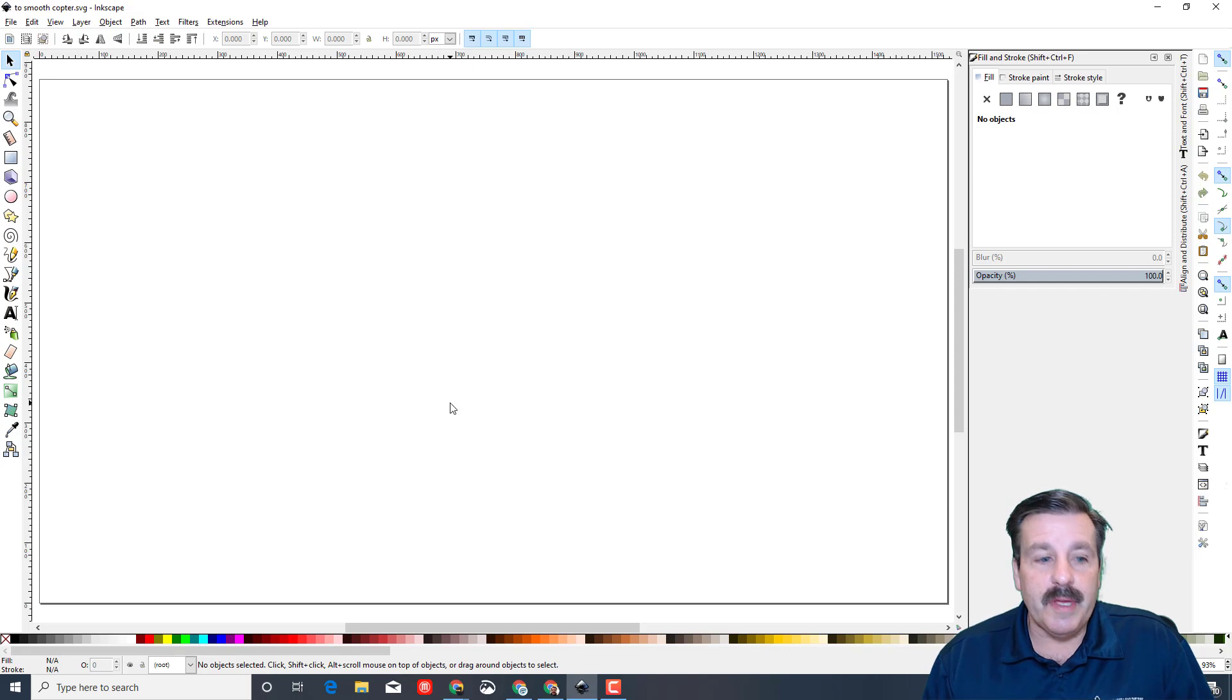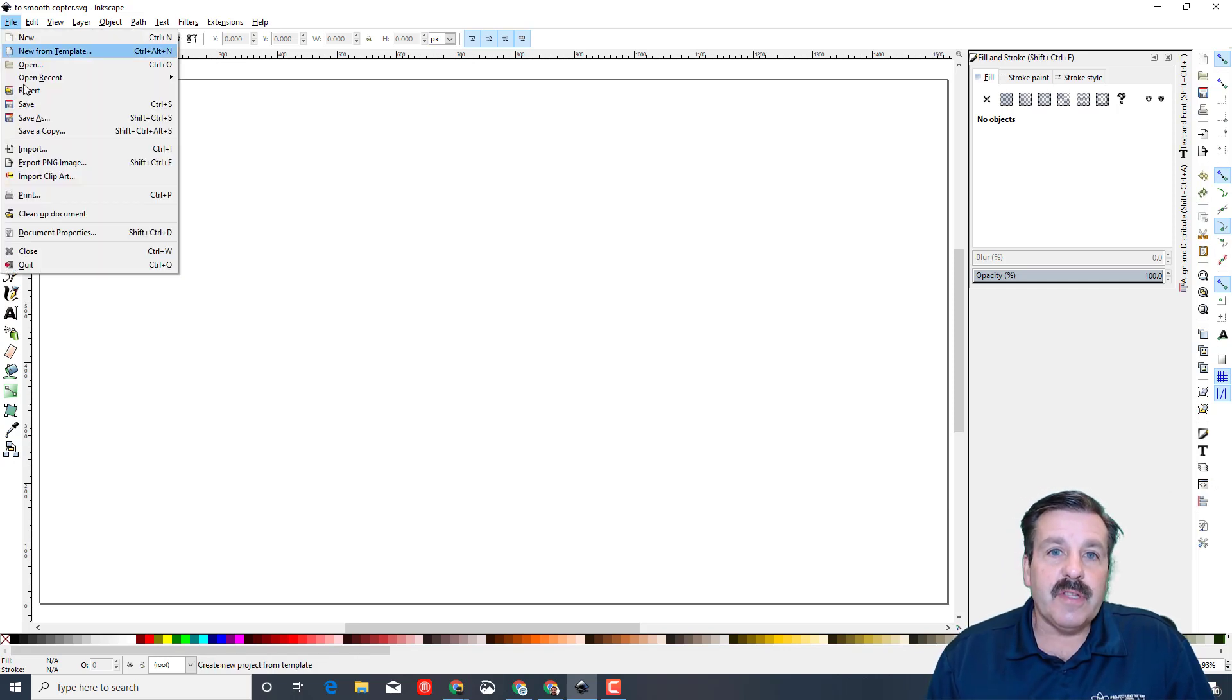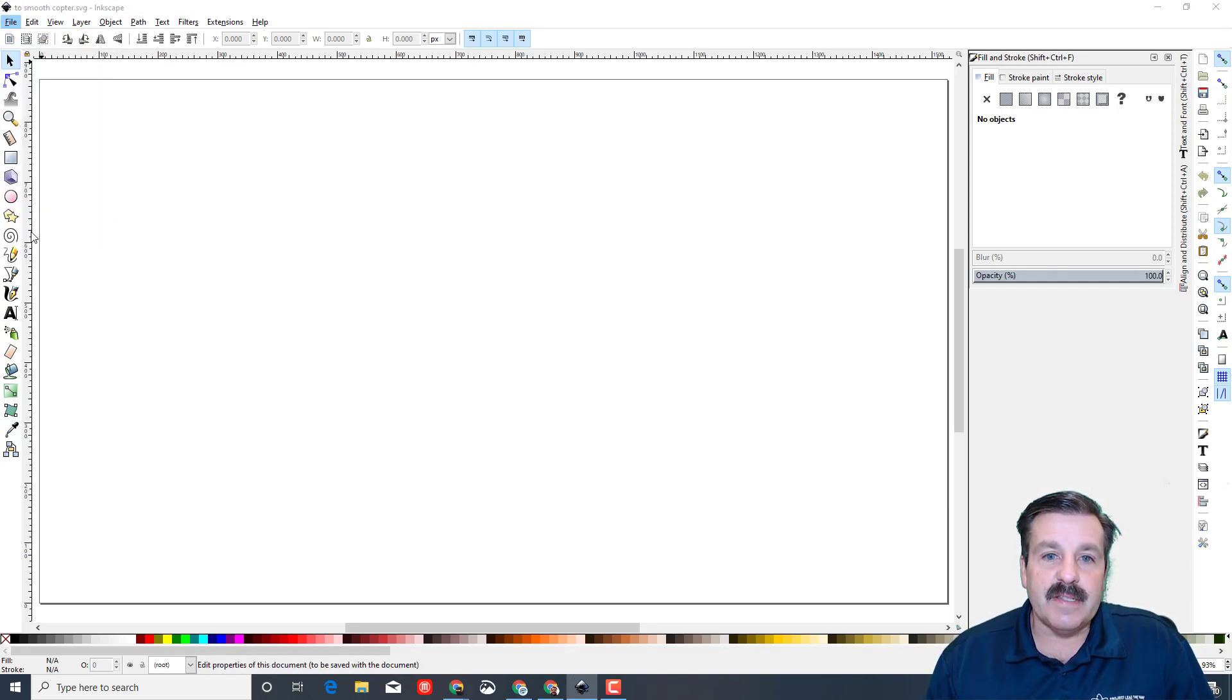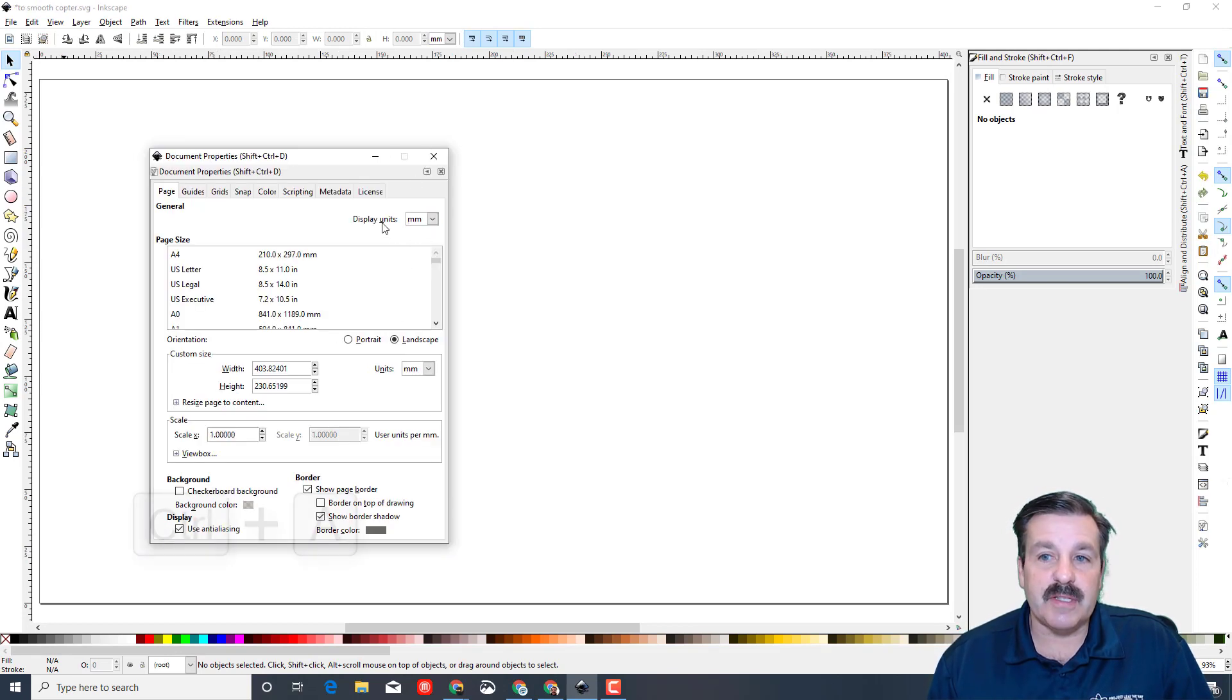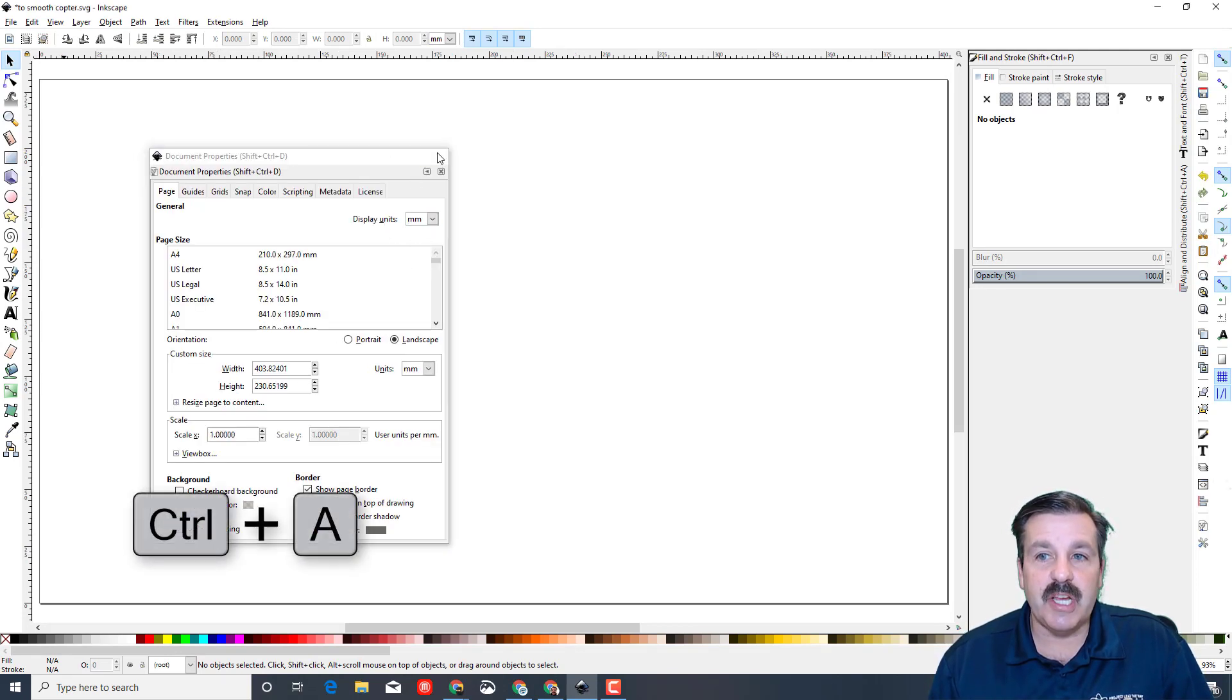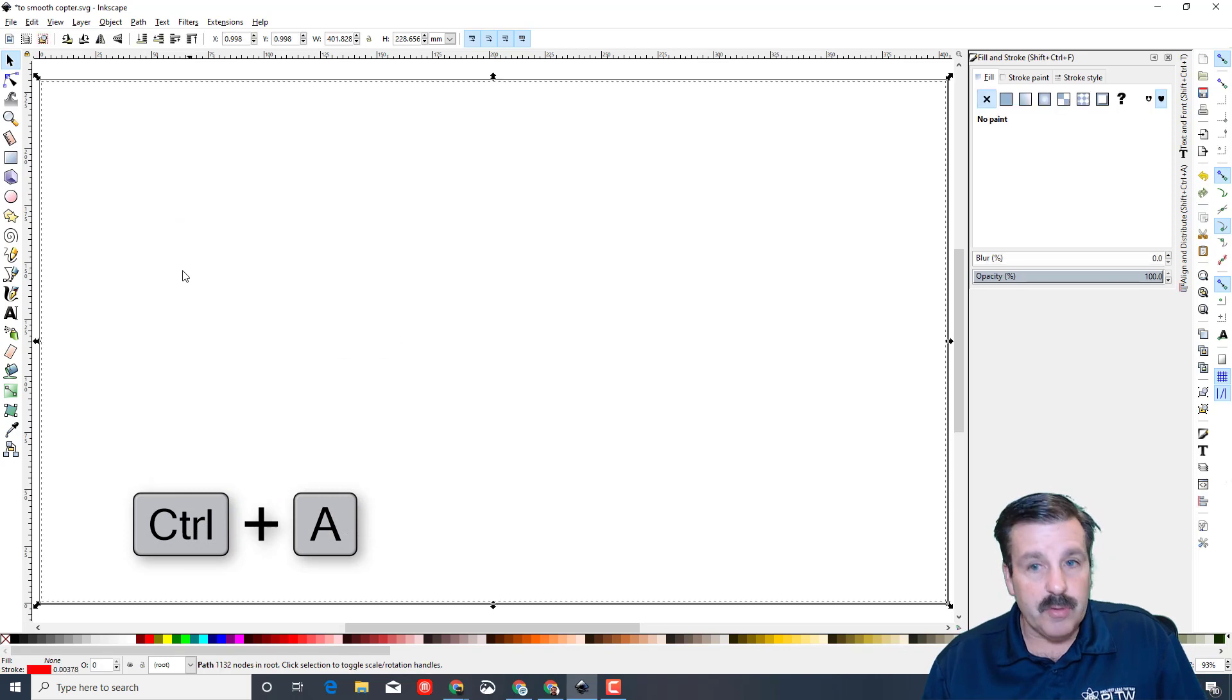When you load it, you'll notice that nothing shows up. The first thing I like to fix is under Document Properties. These always come in with display units as pixels, so I'm going to change it to millimeters.